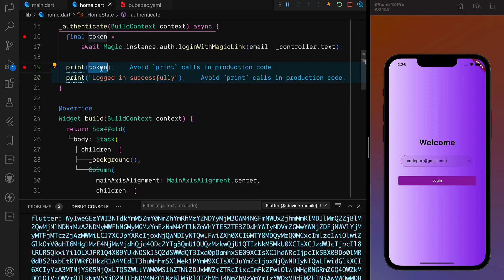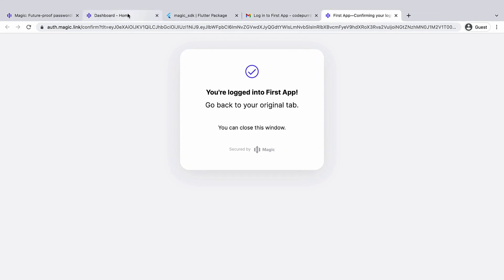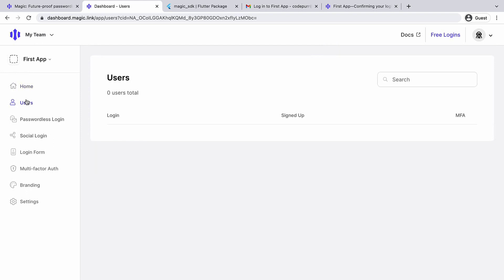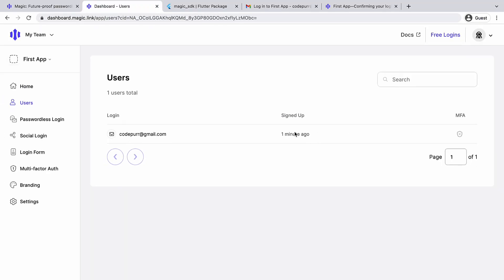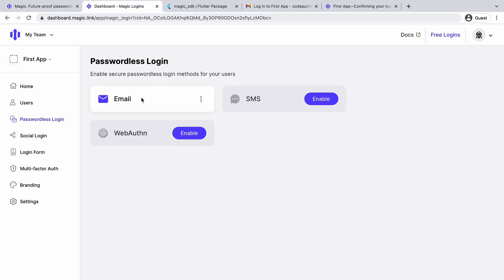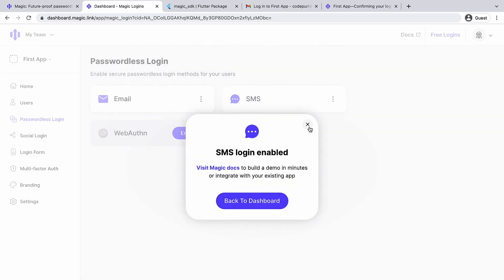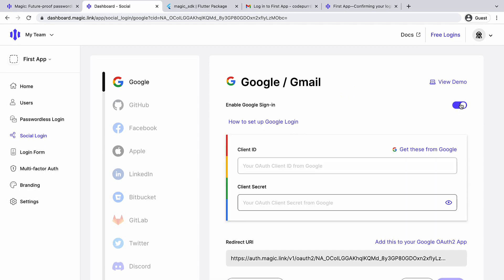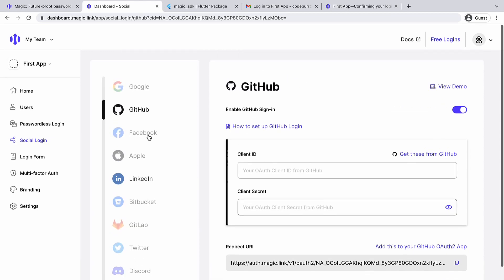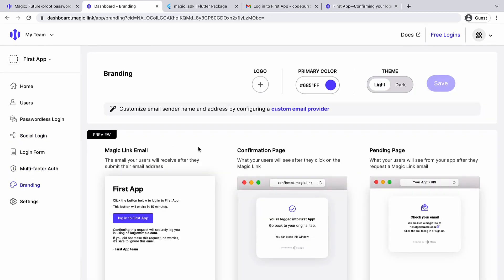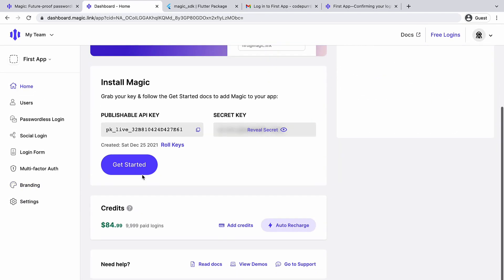We got an auth token once login was complete — it was really simple. You just add your publishable key and that's it. In the dashboard under Users, I can refresh and see codepoor@gmail.com has signed up one minute ago with passwordless email login. I can also enable SMS, web authentication, and social login — for example Gmail requires a client ID and client secret. You can also customize branding: logo, colors, light or dark theme.